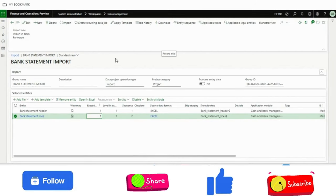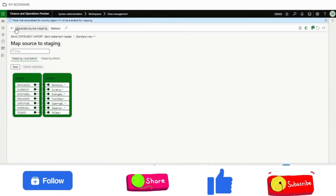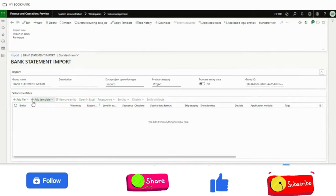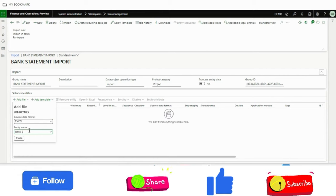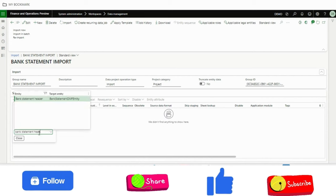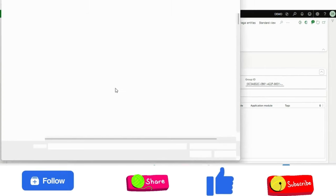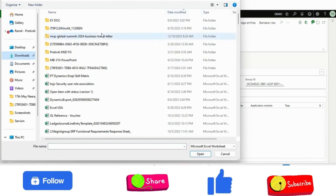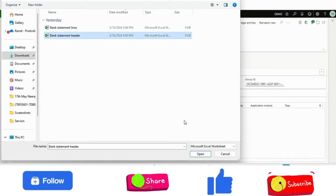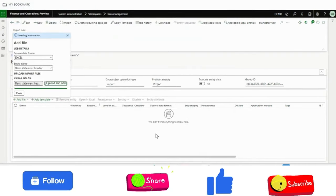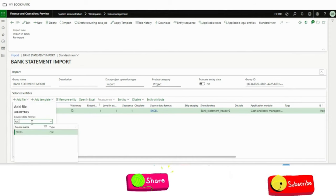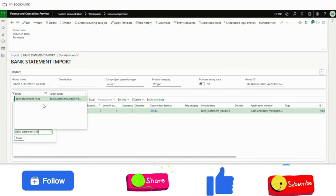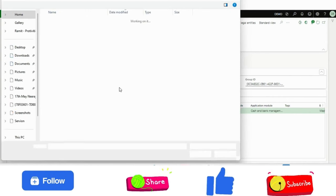Once you have prepared this, then you just need to import it. I will just go back. Maybe I will delete it. I will just remove this. Now what I will do is import the bank statement header. Then I will upload by using this data entity. This is the bank statement header. Then I will add another one, which is bank statement lines, and then import it.